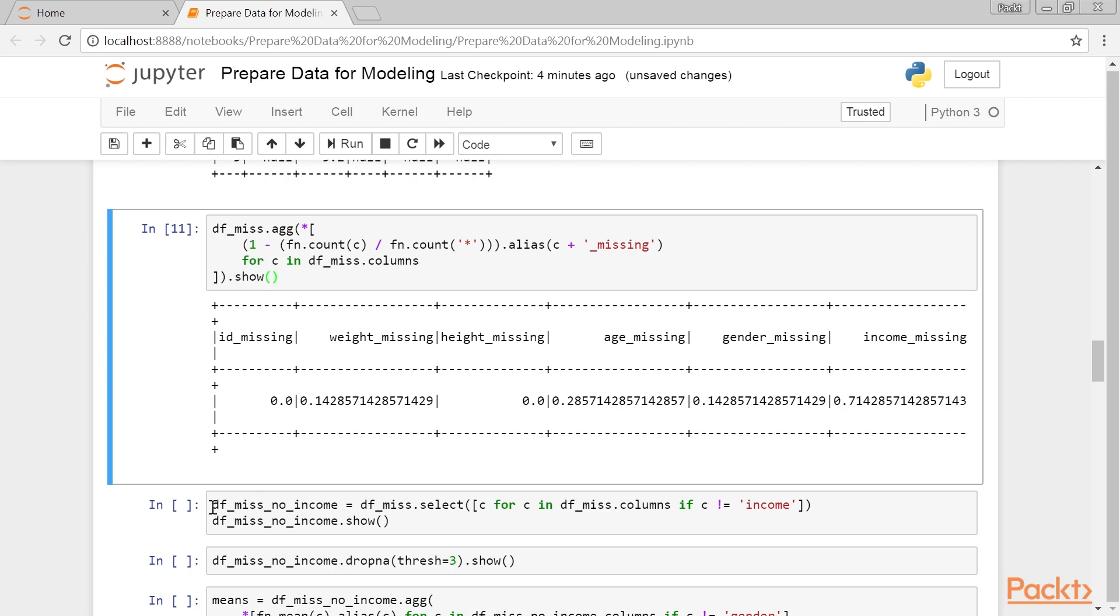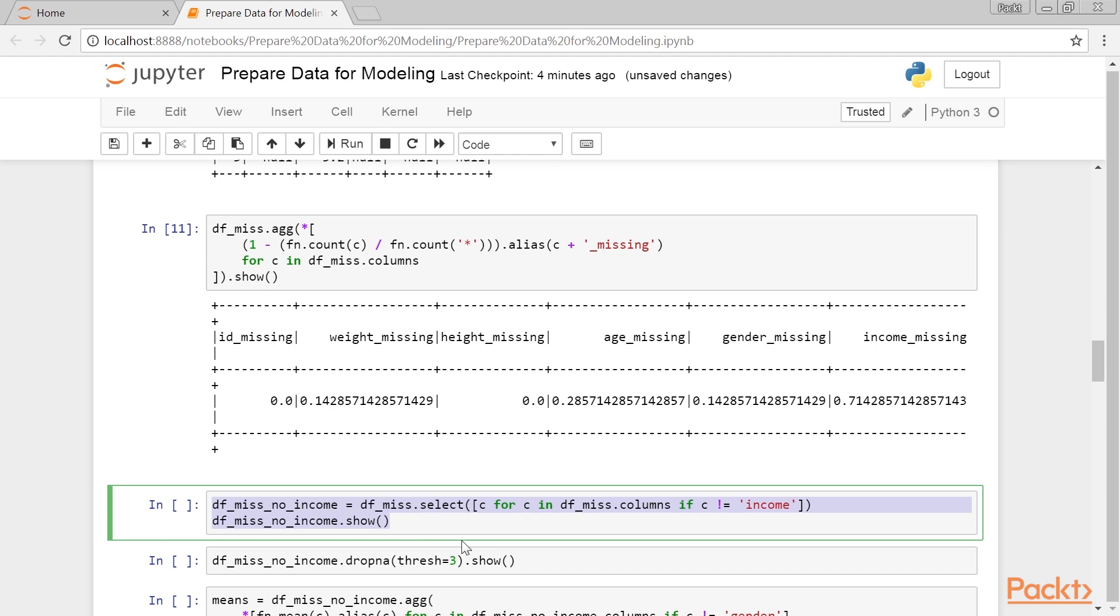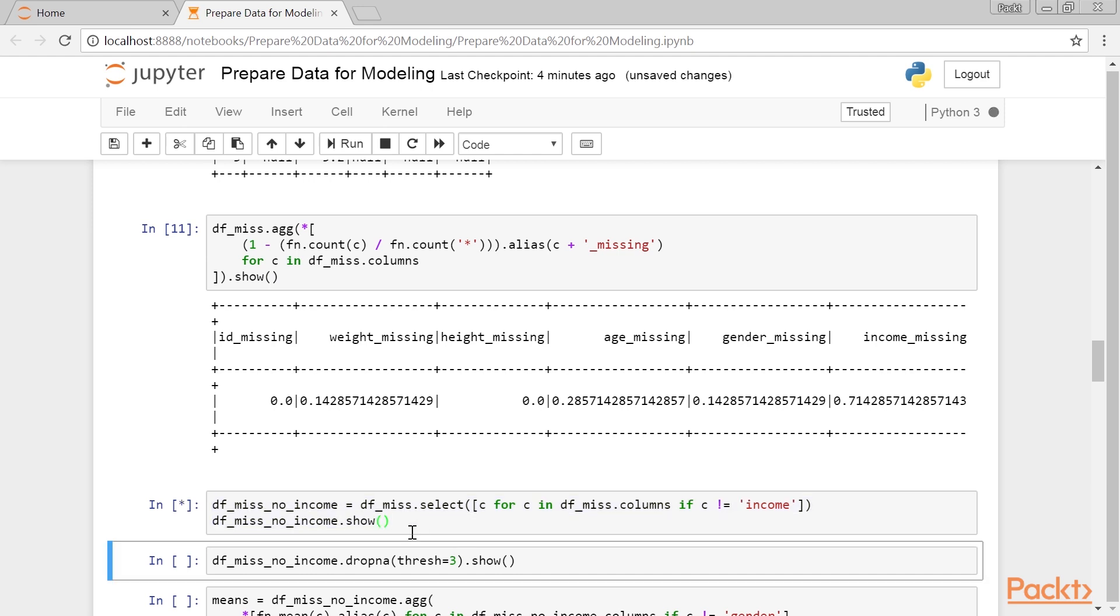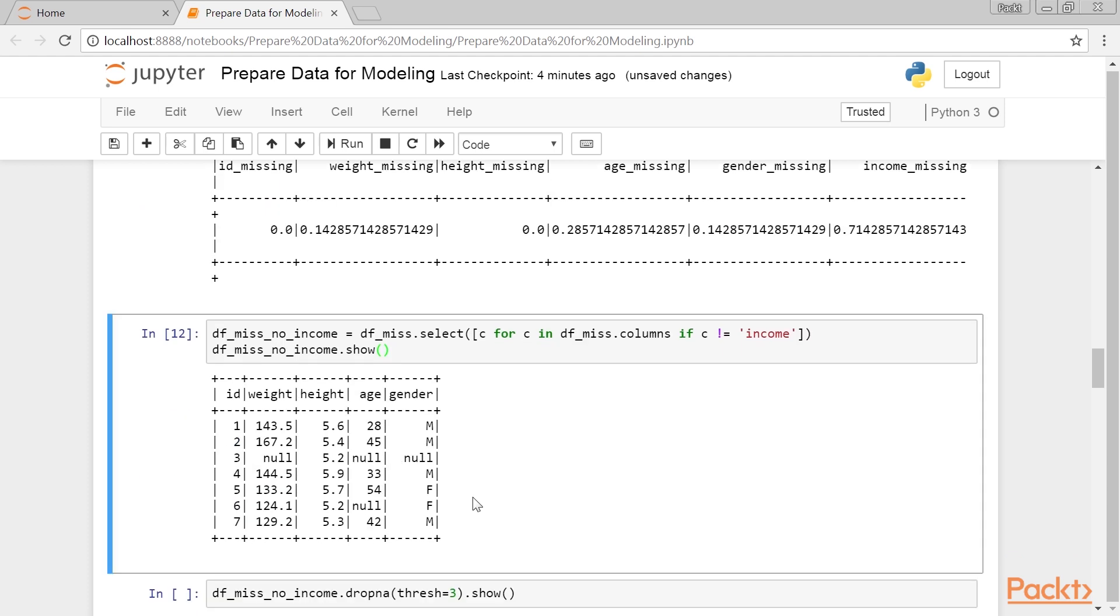Now we know what to do. First, we will drop the income feature, as most of its values are missing. We now see that we do not need to drop the row with ID 3, as the coverage in the weight and age columns has enough observations to calculate the mean, and impute it in the place of the missing values.